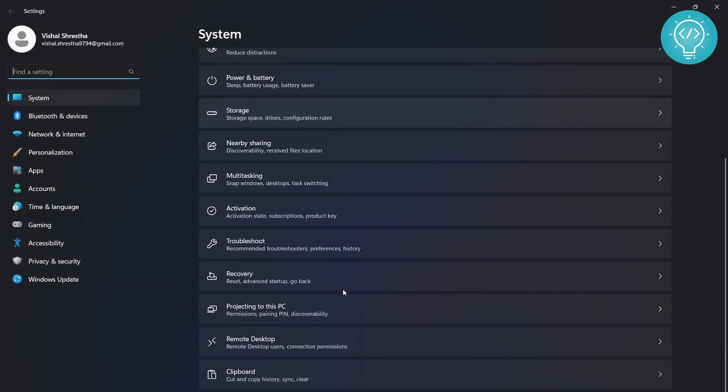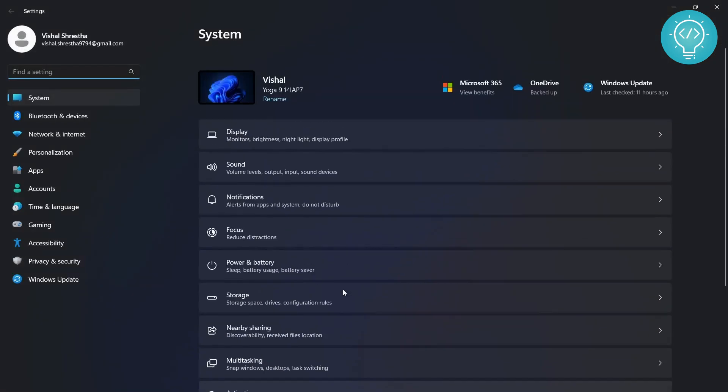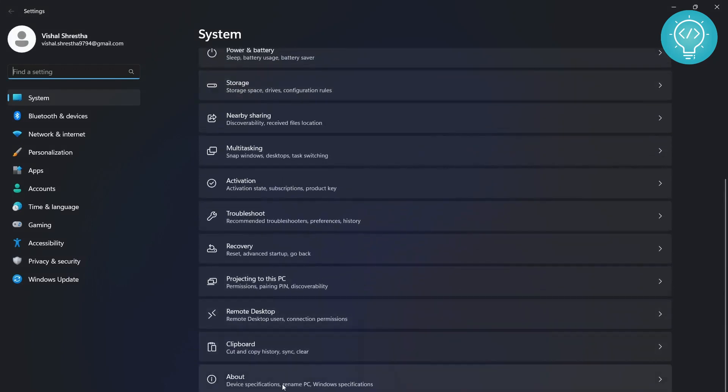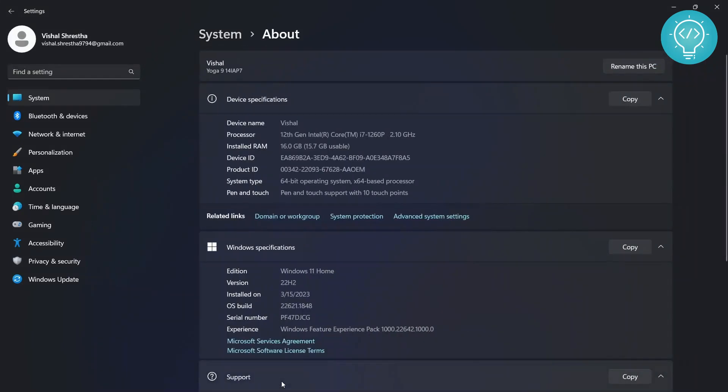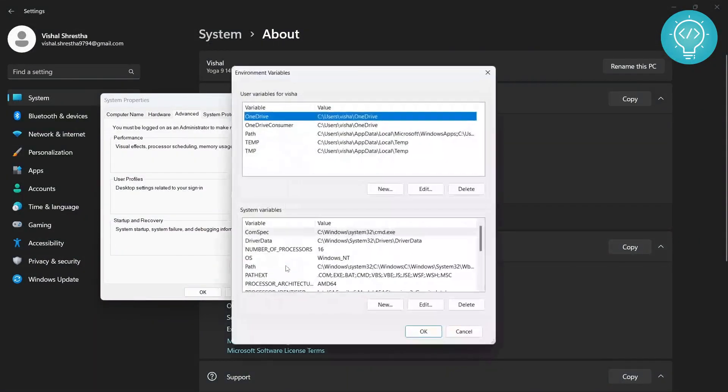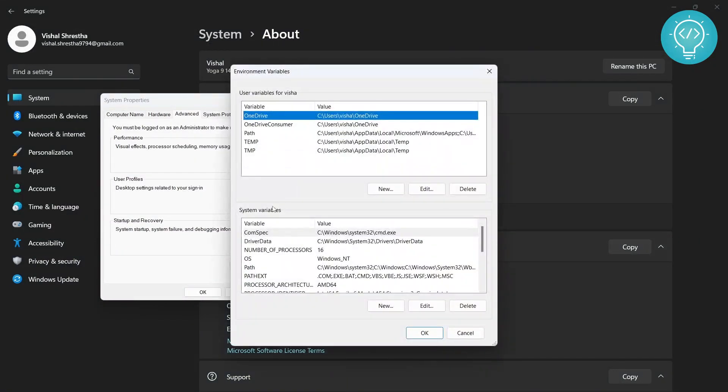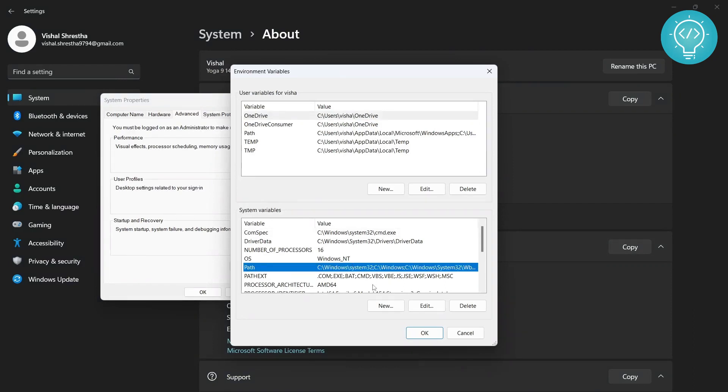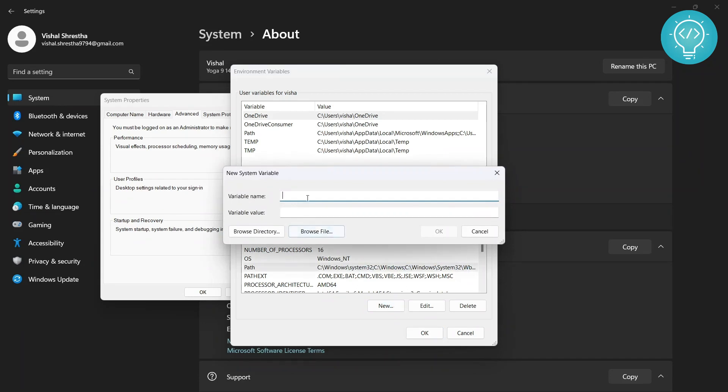Go down and click on About. Click on Advanced System Settings, then Environment Variables. In System Variables, click on Path. The variable name is PHP and the variable value will be...